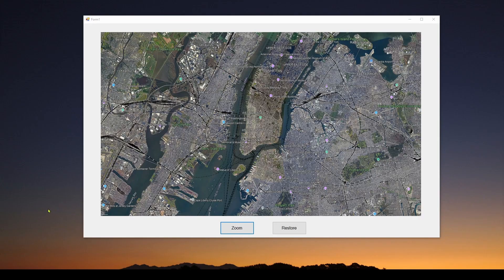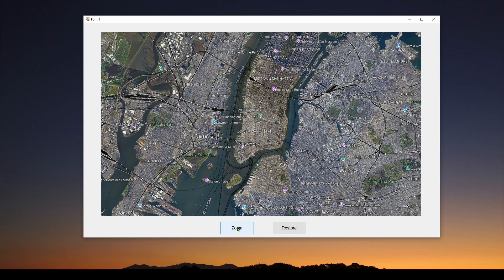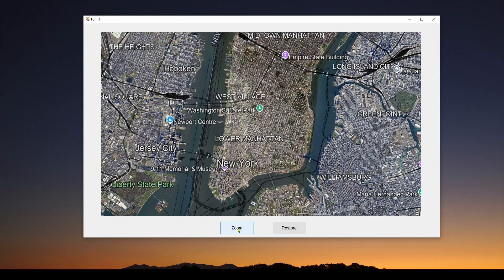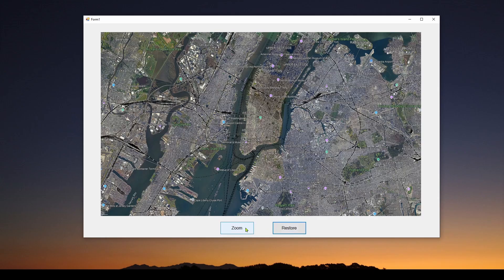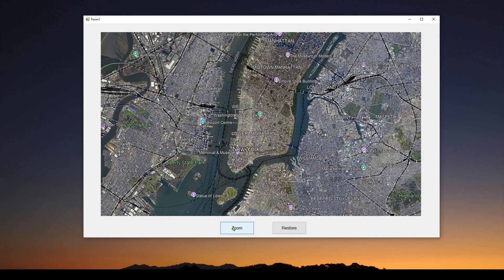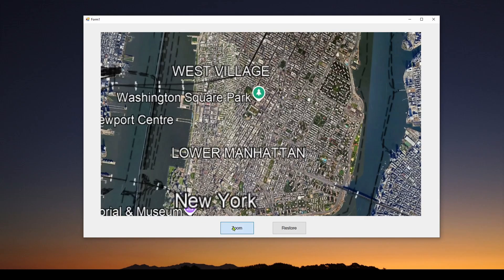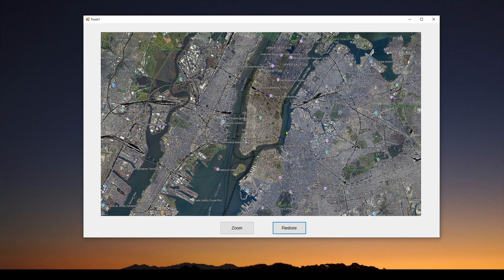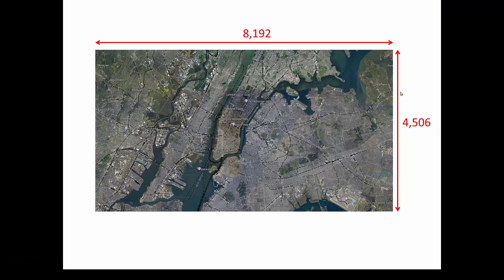Welcome back. Today we're going to show you how to zoom into an image in a C# Visual Studio Windows Forms application. Here I've got a simple application with a picture box containing a high-resolution 8K image from Google Earth. I can press the zoom button and it zooms in, and I can keep zooming. When I hit restore, it goes back to the original image.